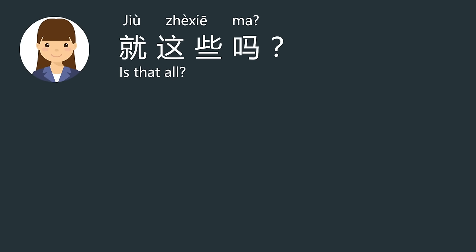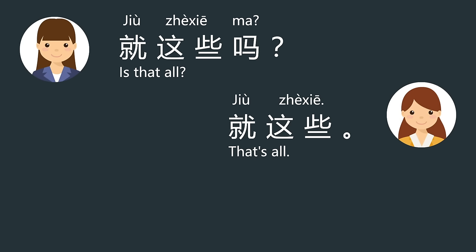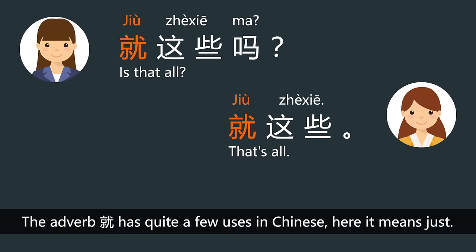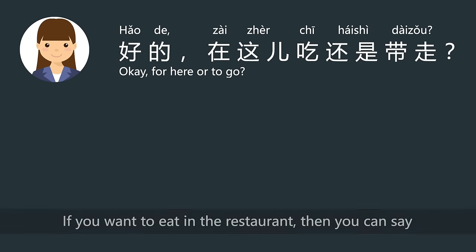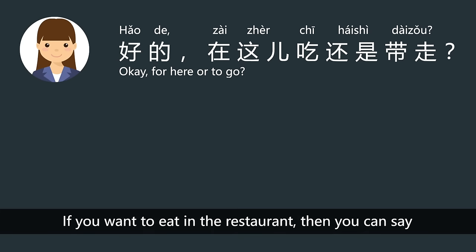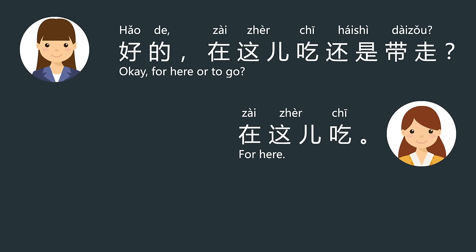就这些吗？ — 就这些 means 'That's all.' The adverb 就 has quite a few uses in Chinese; here it means 'just.' 好的 means 'OK.' 在这儿吃还是带走 — if you want to eat in the restaurant, then you can say 在这儿吃.